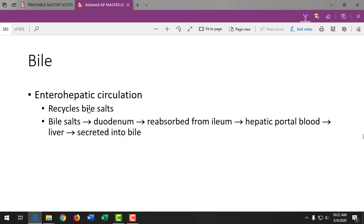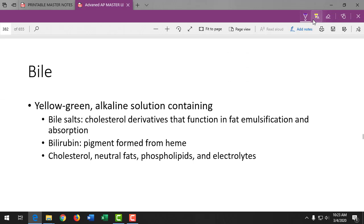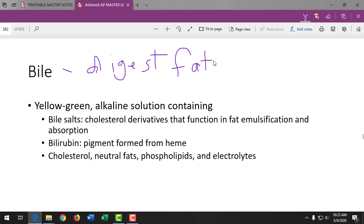We constantly recycle our bile salts — secreting them and using them to break down fat. The function of bile is to digest fat. If you want to keep your gallbladder healthy, watch your fat intake.